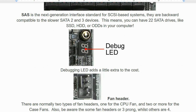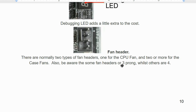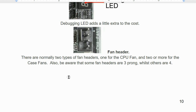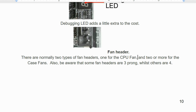If you see a debug LED on the motherboard, it displays an error code when there are problems, which you look up on the manufacturer's website or in the manual. There are normally two types of fan headers: one for the CPU fan, and two or more for case fans. Fan headers come in three-prong or four-prong variants.